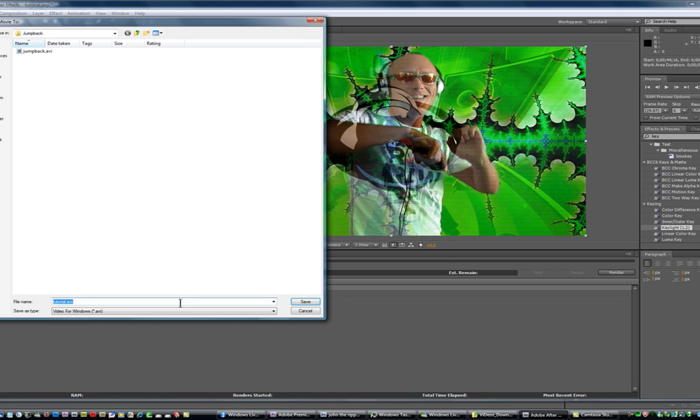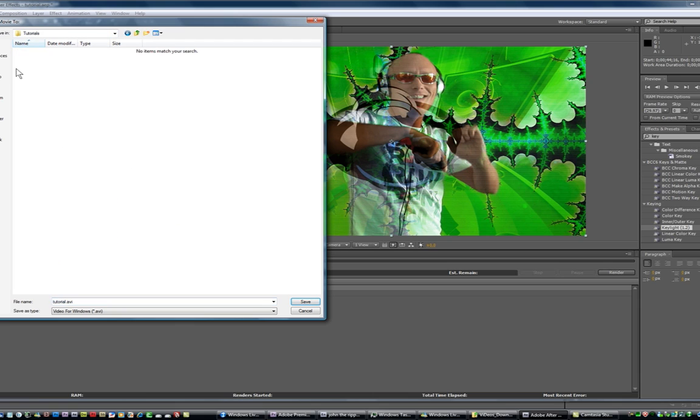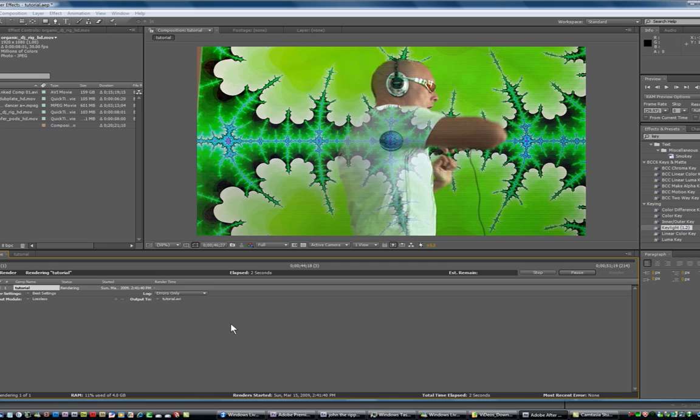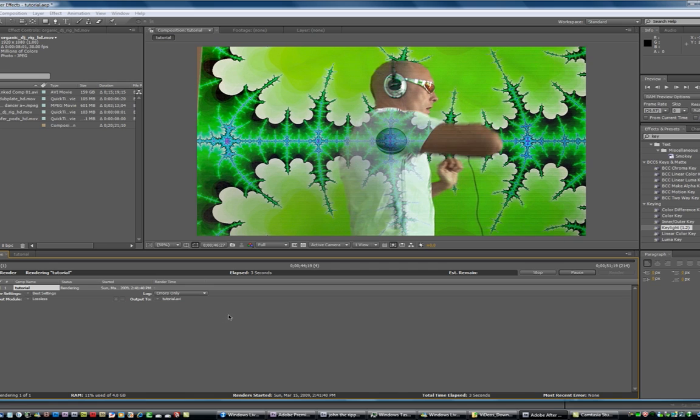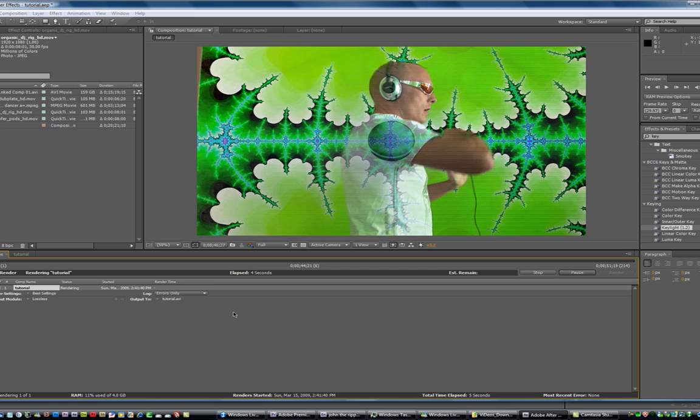And choose where I want to render it. I'll put it in the tutorial folder and call it tutorial ABI and click save, click render. And it goes through and just renders video.